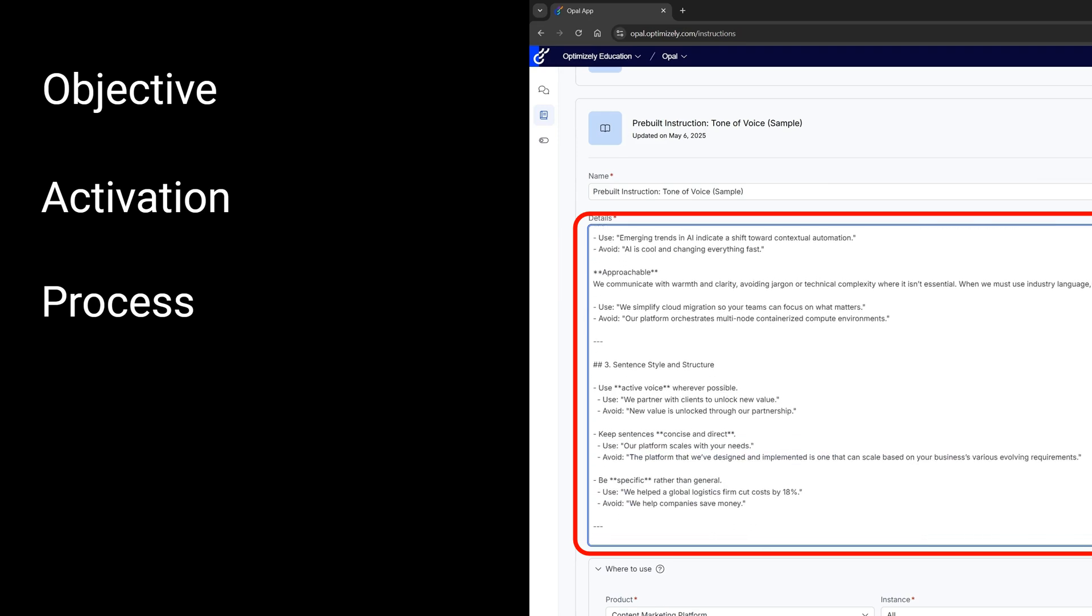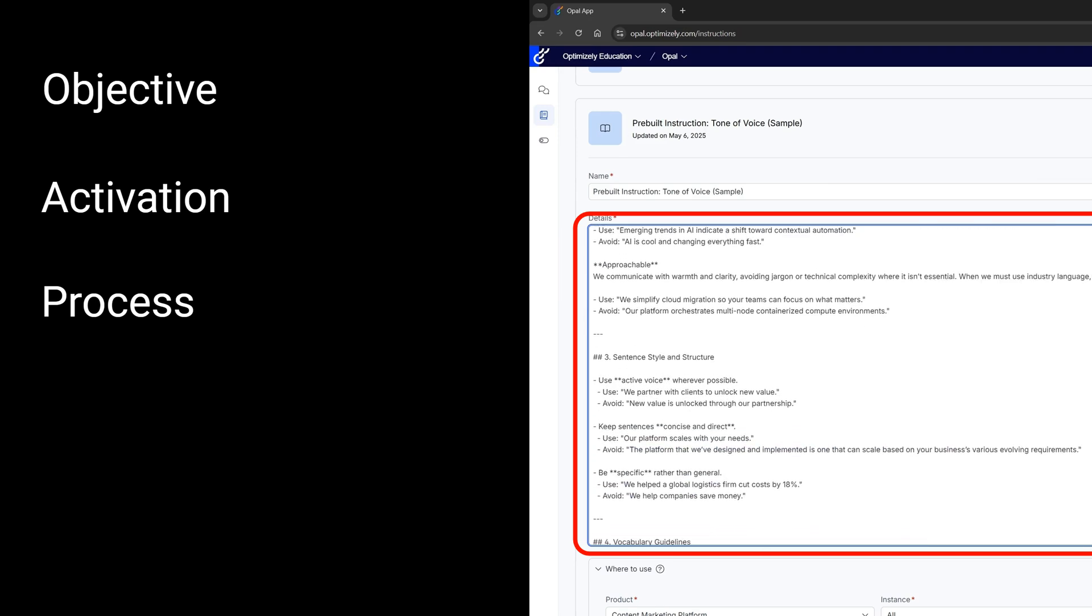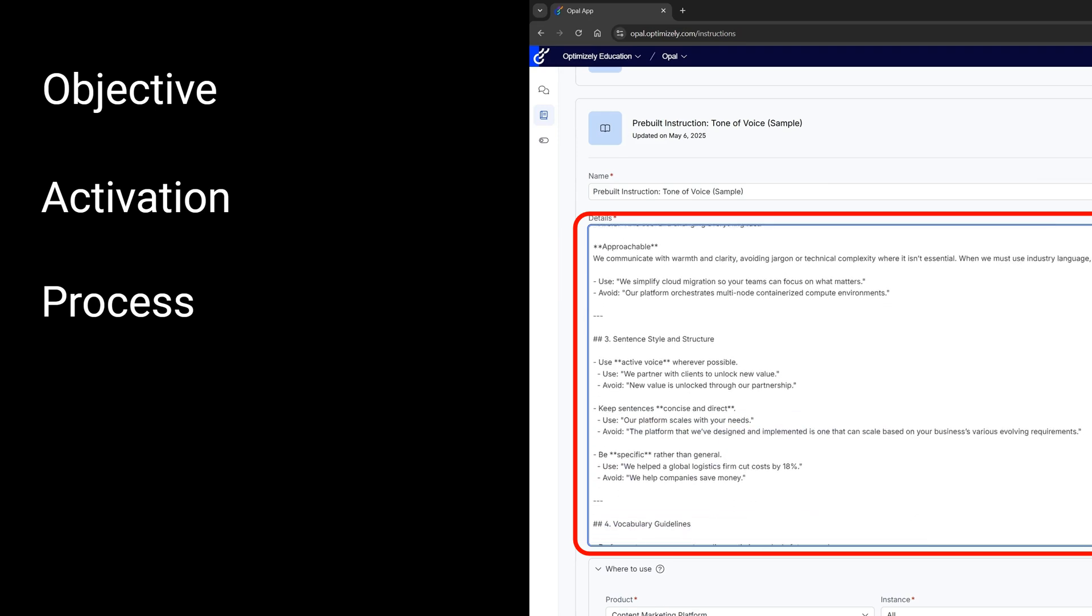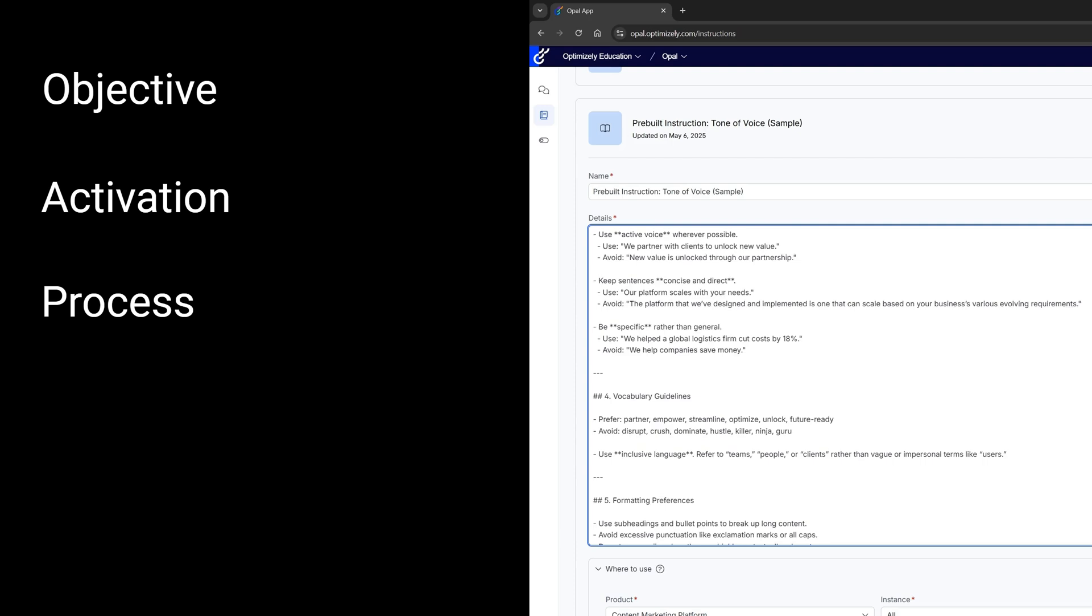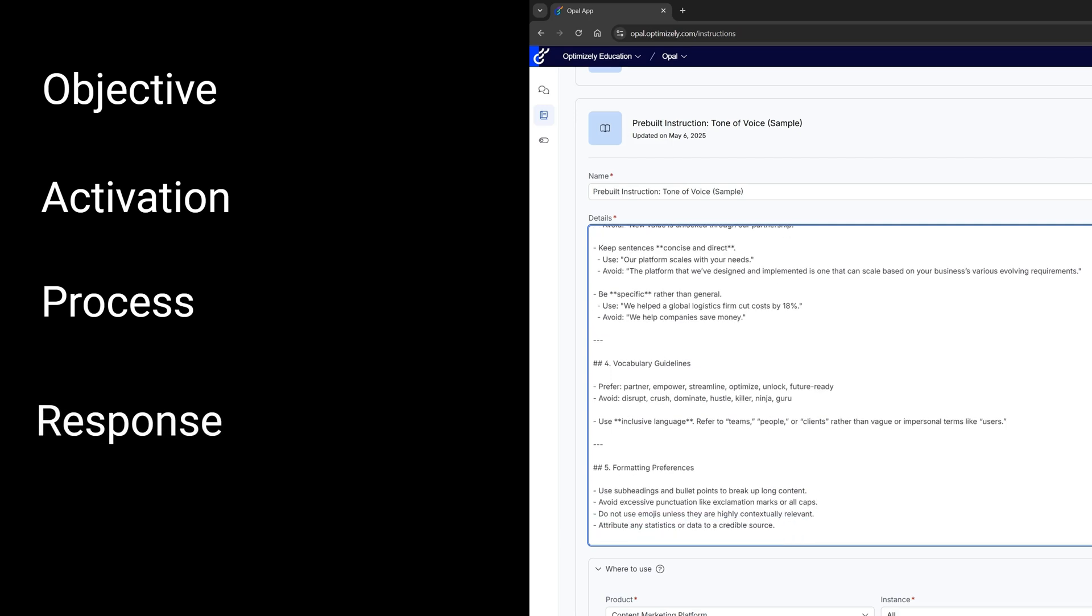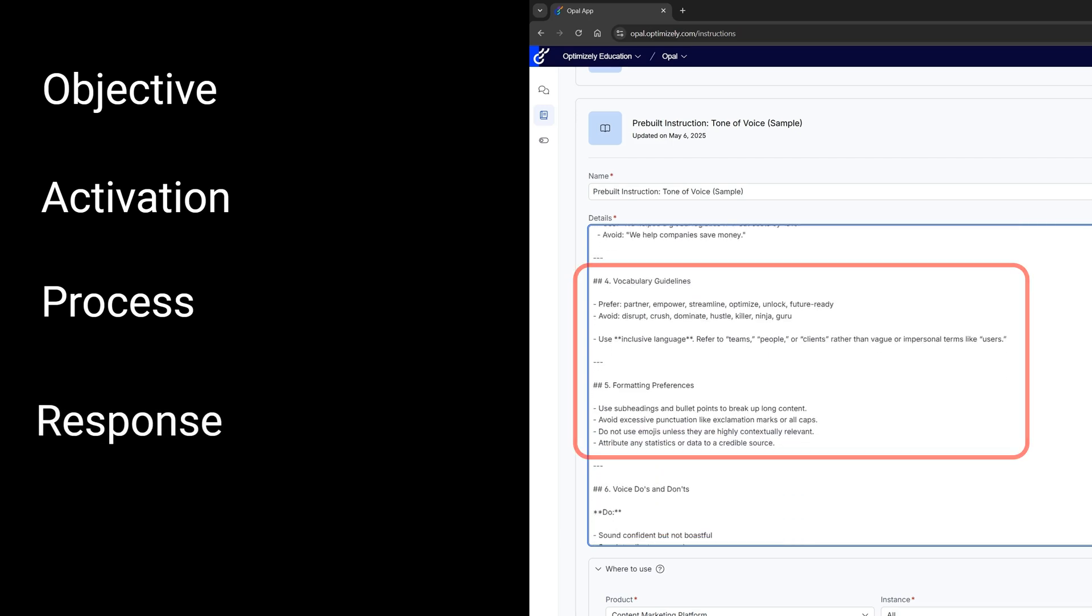Include prompts or questions the agent should ask the user, and define the expected output or deliverable at each step. And optionally, you can include a response format guideline which specifies how the agent should format its responses, such as a table or list. And this ensures consistency and readability.